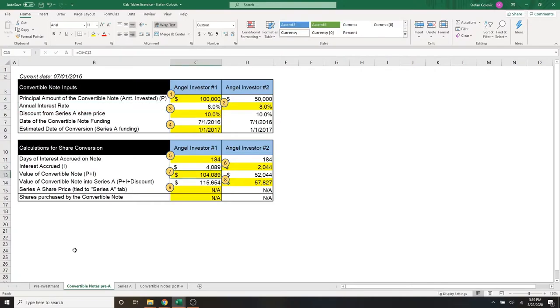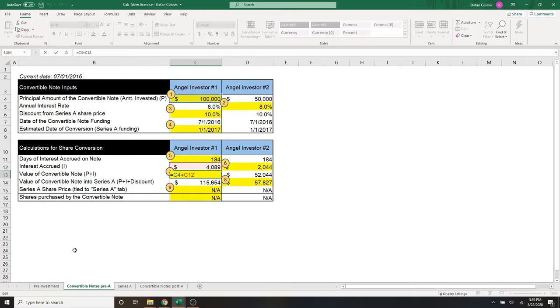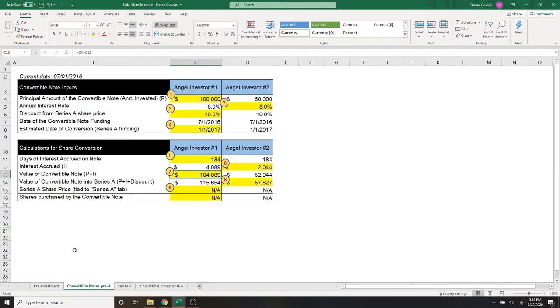Moving down to marker number seven, this is the value of the convertible note. And it's as simple as principal plus interest. For angel number one, the principal cash invested was $100,000, and we're adding the $4,089 of interest accrued to get us a total of $104K and $89. And the same is done for angel number two.